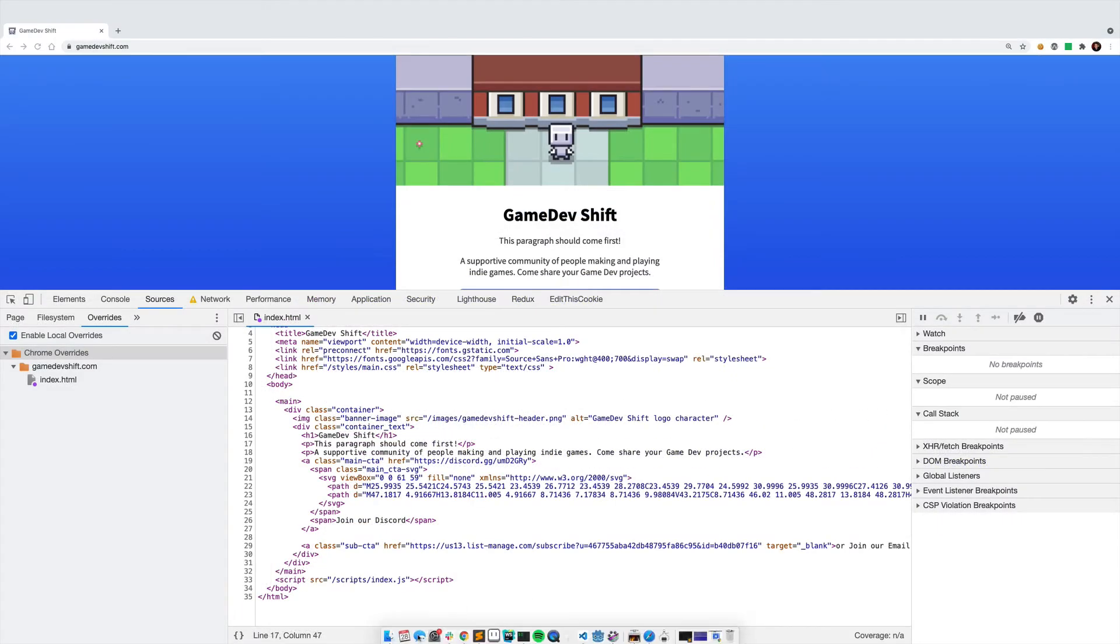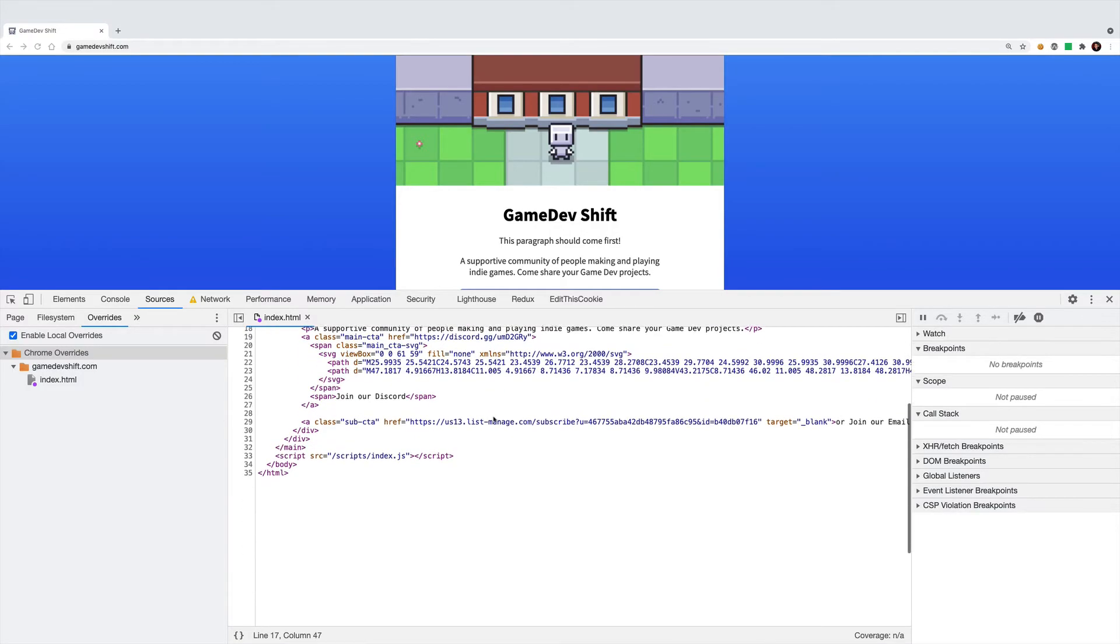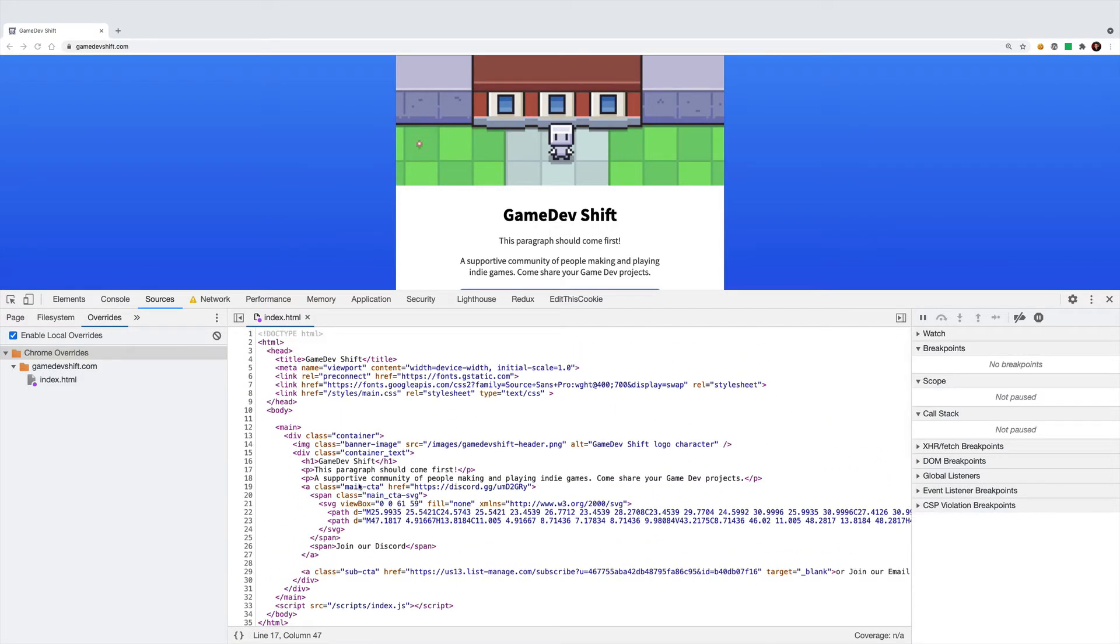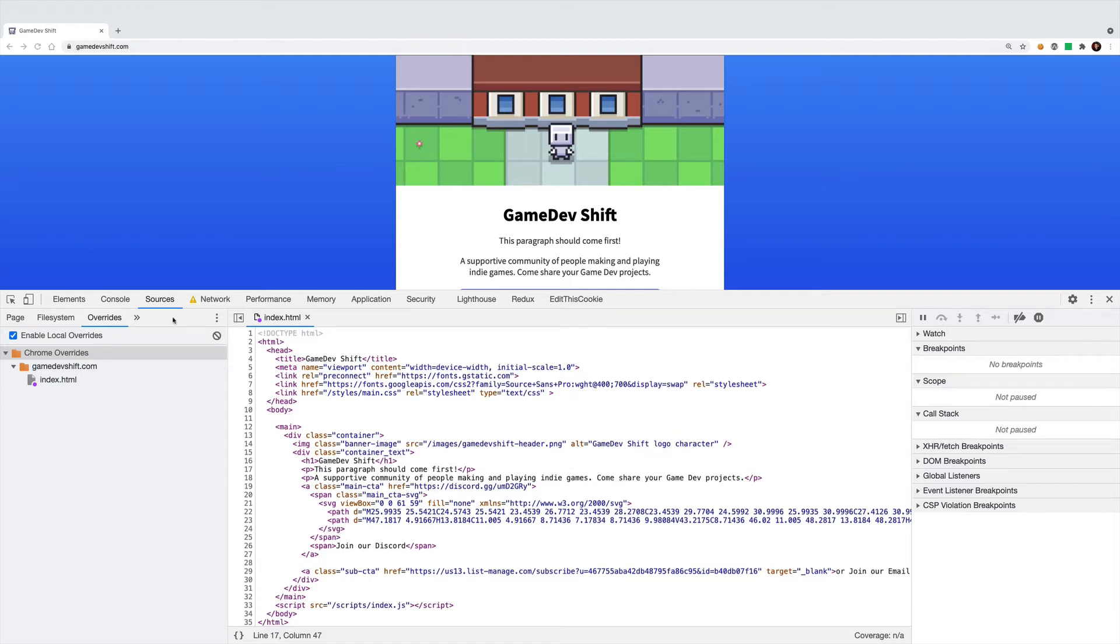So if I want to iterate on the HTML structure or content of this website, I can actually just do it right here instead of saving it locally and then getting it live on the website and testing it that way. This feedback loop can be much faster.